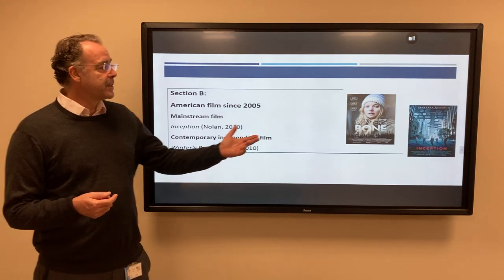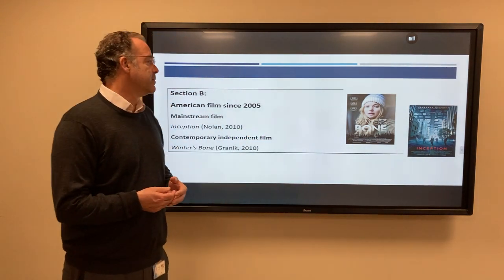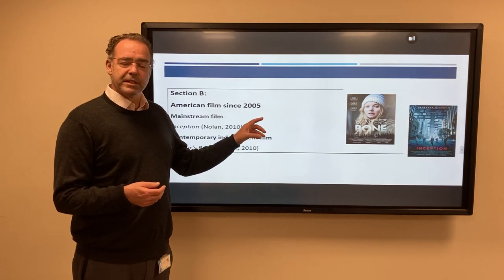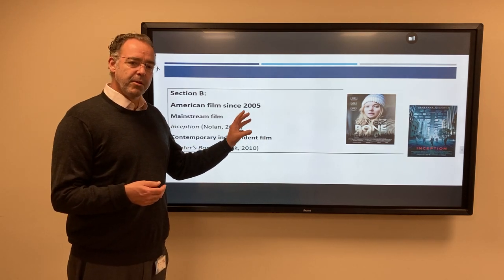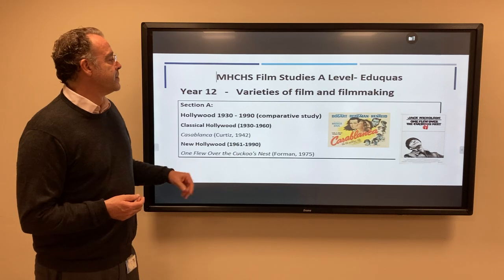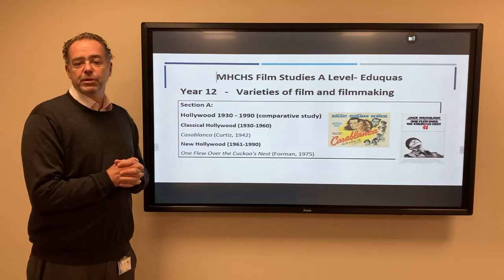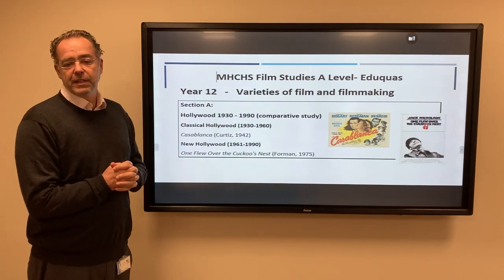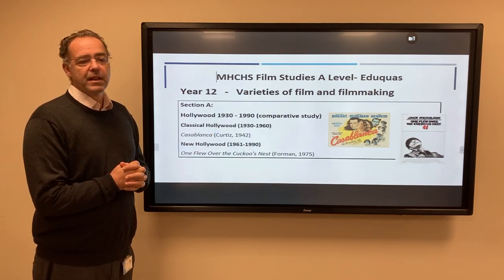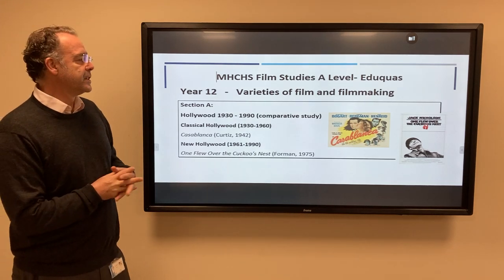So I'm hoping that you recognize Inception, Christopher Nolan's great film. You may not be so familiar with Winter's Bone, a low-budget film which introduced Jennifer Lawrence. Then we move on to Hollywood — the Hollywood of the golden age of the 1940s and 50s, and the Hollywood of the 60s and 70s known as New Hollywood.